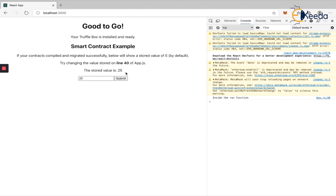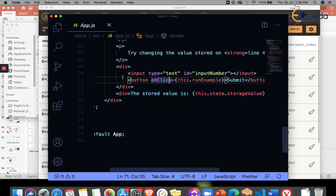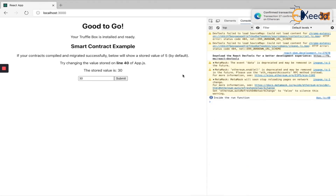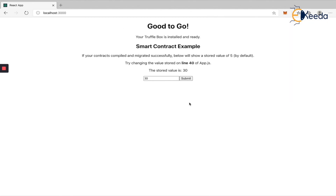That is how you create a front-end to integrate with your smart contract on the blockchain. I hope this has given a clear idea of how to create a complete DApp with the front-end, smart contract, and how to make them interact with each other. Hope this was helpful — see you in the next section.